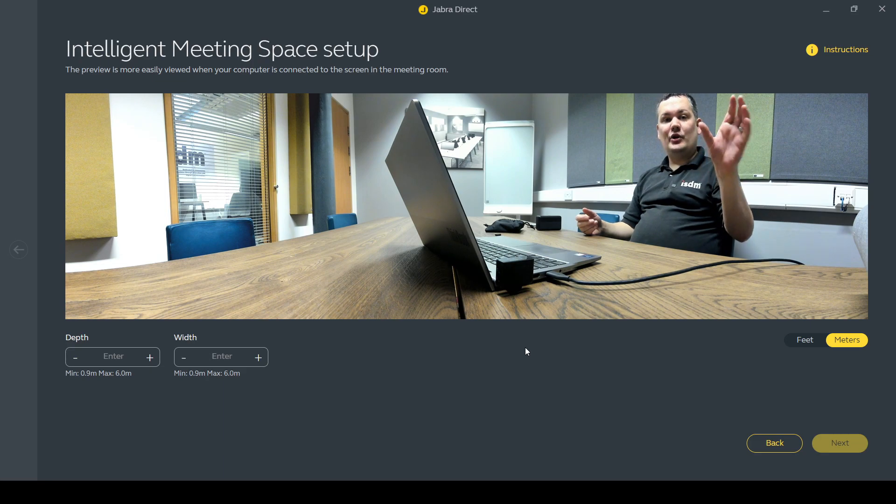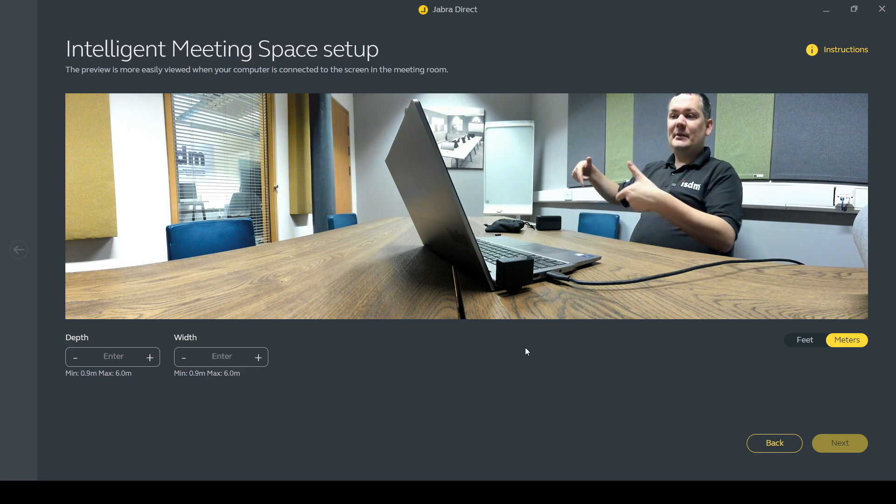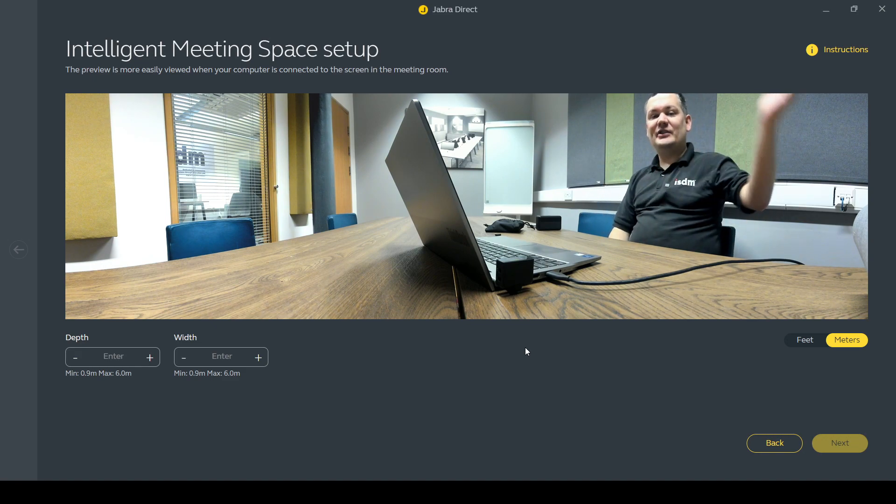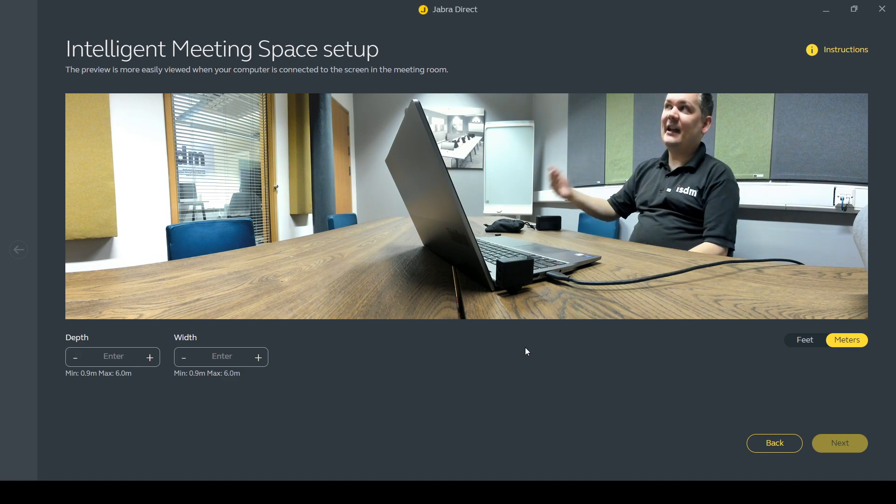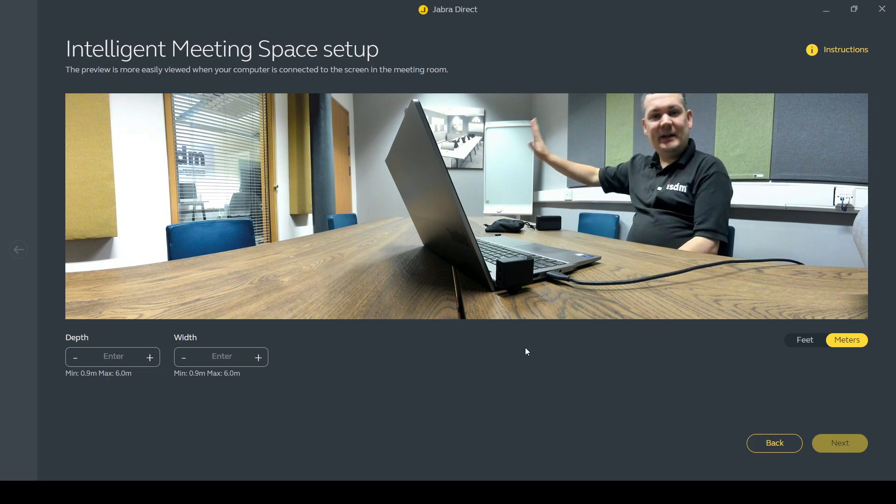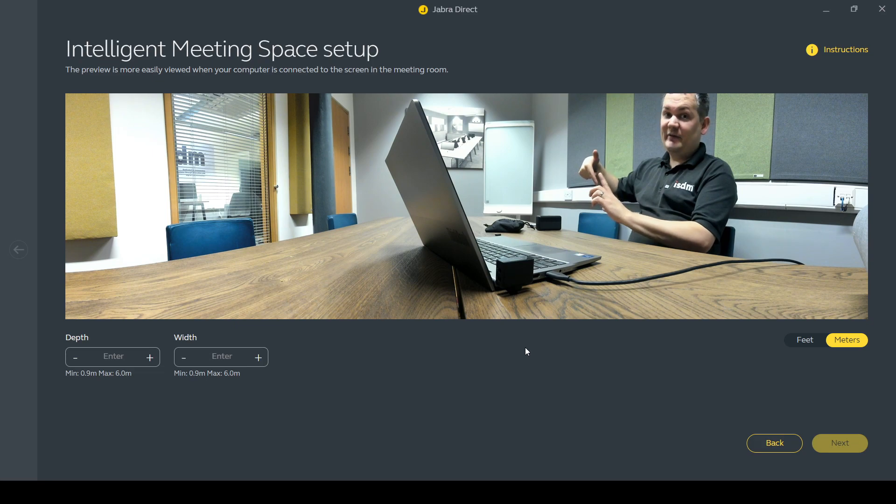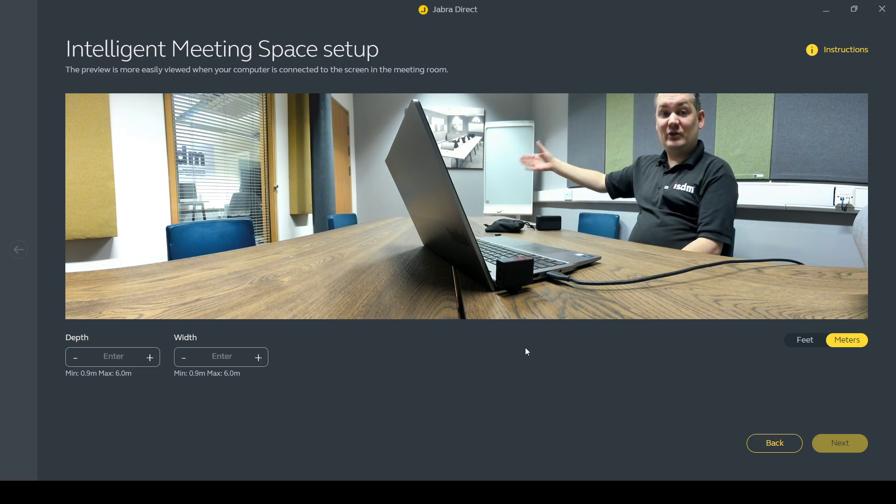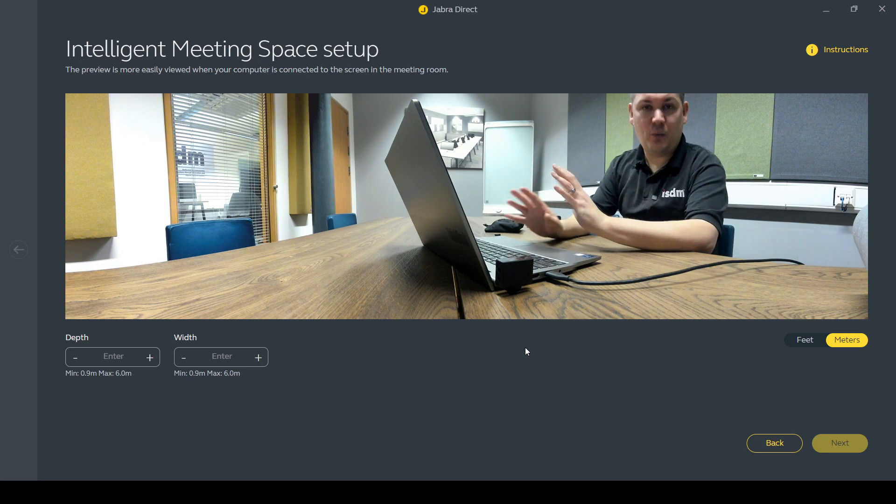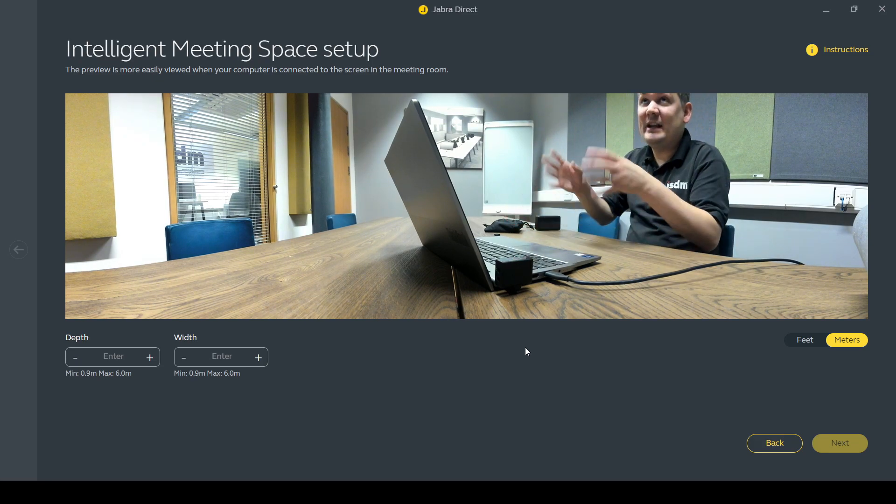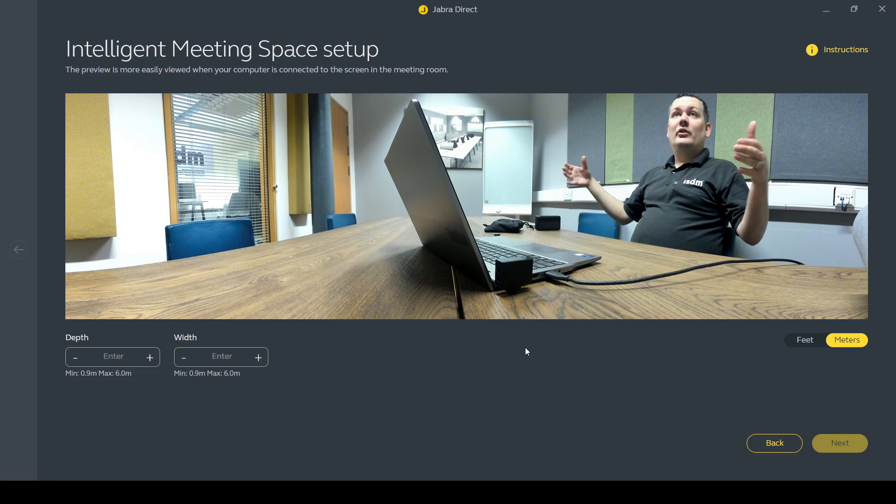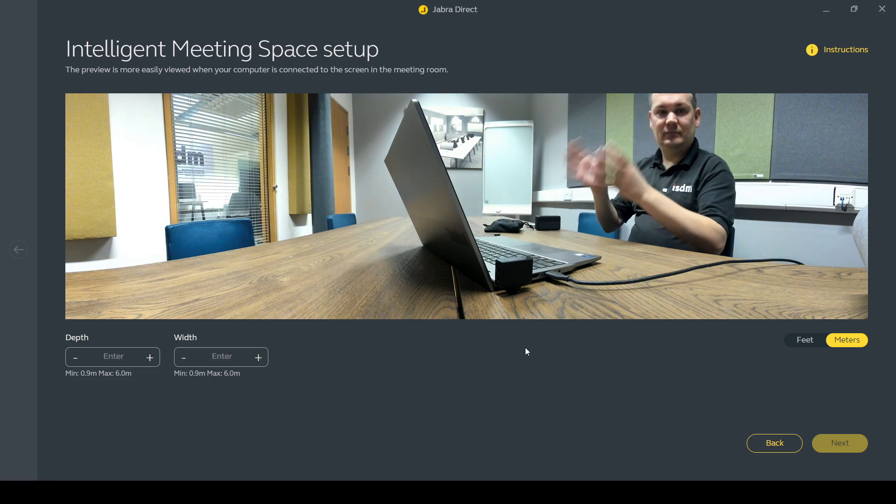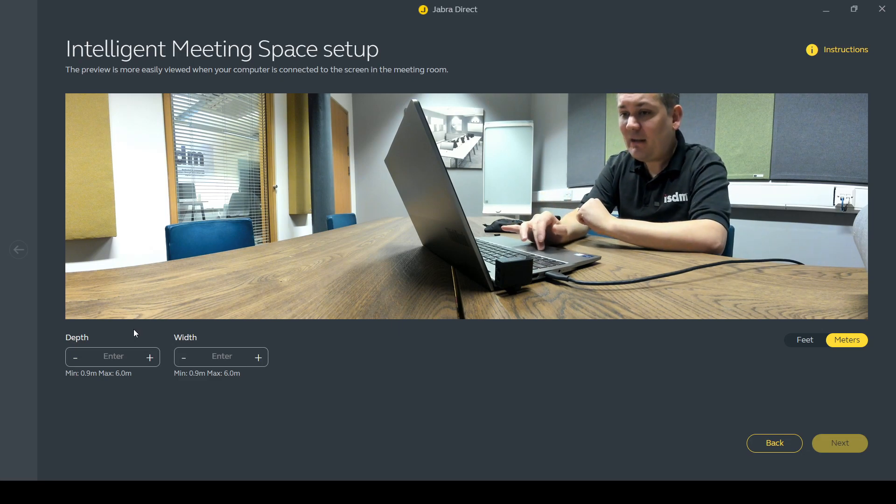What you don't want is your camera bar detecting those people, framing them in the shot and adding them to the teams call. It gets very distracting for the people on the far end and it can get really irritating. Another thing we've seen is like framed pictures in walls of people with human faces and the cameras will sometimes detect those images, try and put them into a call. So we need to be able to control the size of the room, the dimensions and what we want to be captured for the meeting. That's what we can do with these settings.